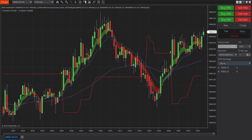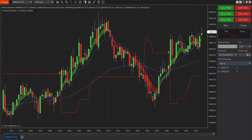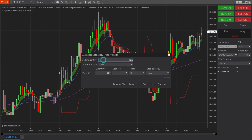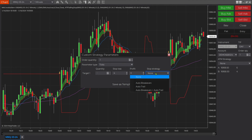Now we'll set up the third strategy: a stop loss that first brings us to break even plus one tick to cover commissions, and then starts trailing. I've pre-recorded the trade but will show the setup first. Come to ATM Strategy, click Custom. Set contracts to 1 and stop loss to 4 ticks. Note that this will create three separate orders: the original stop loss, then auto break even, then auto trail — all created in one routine.